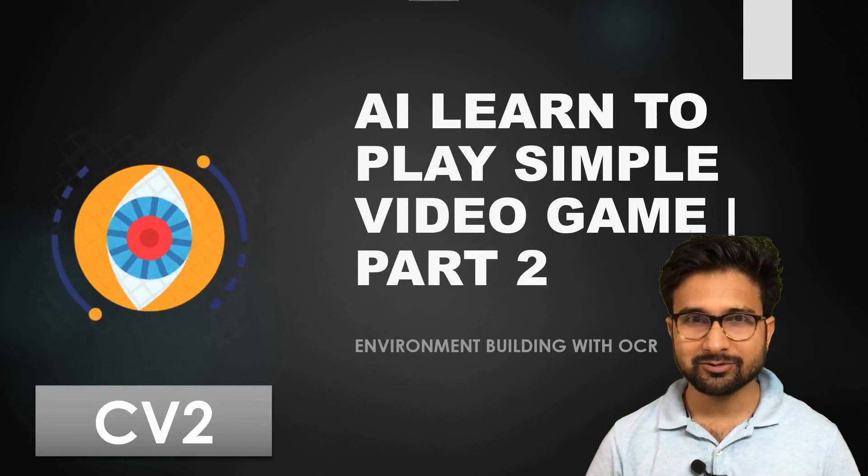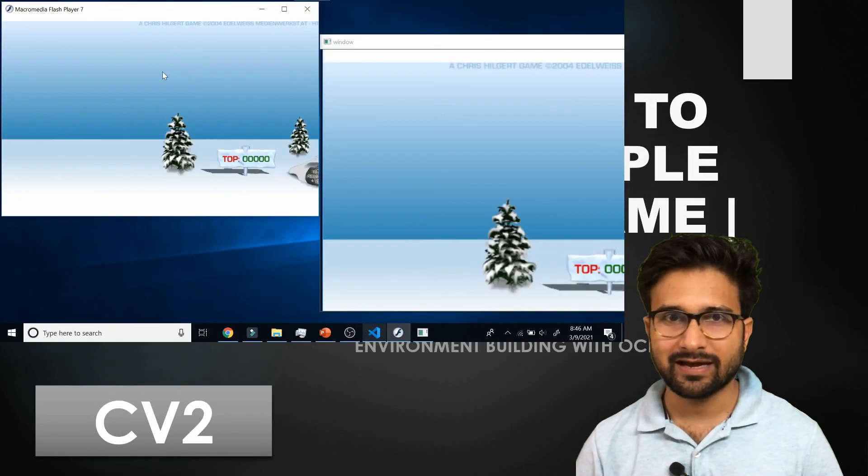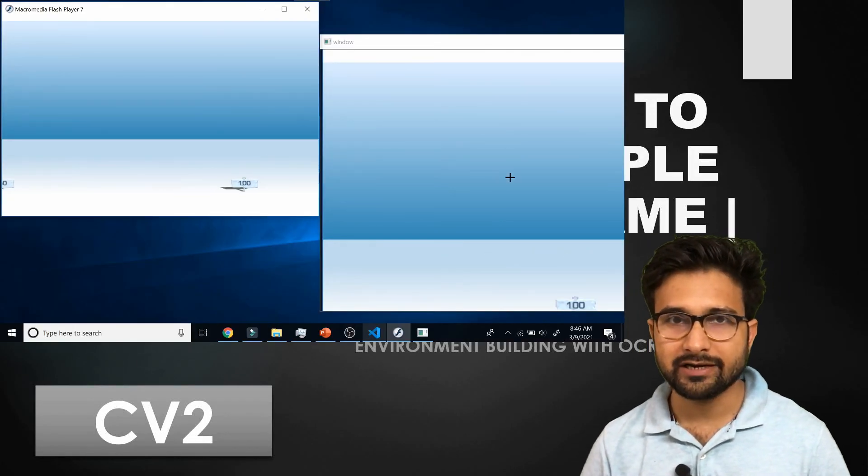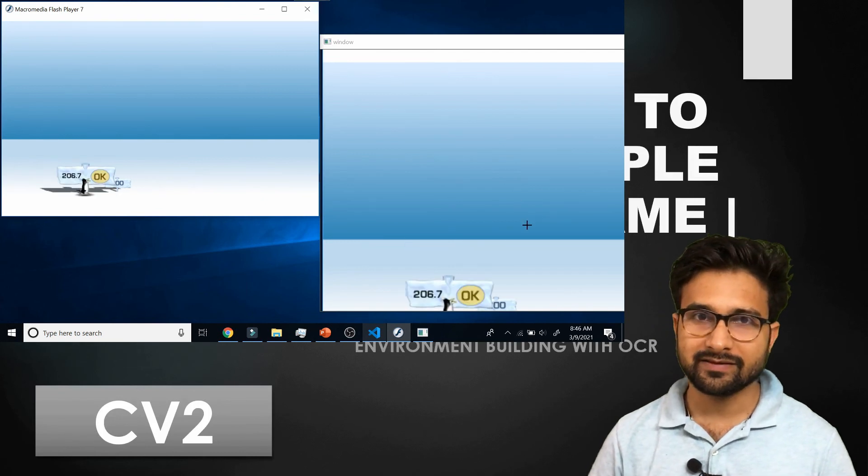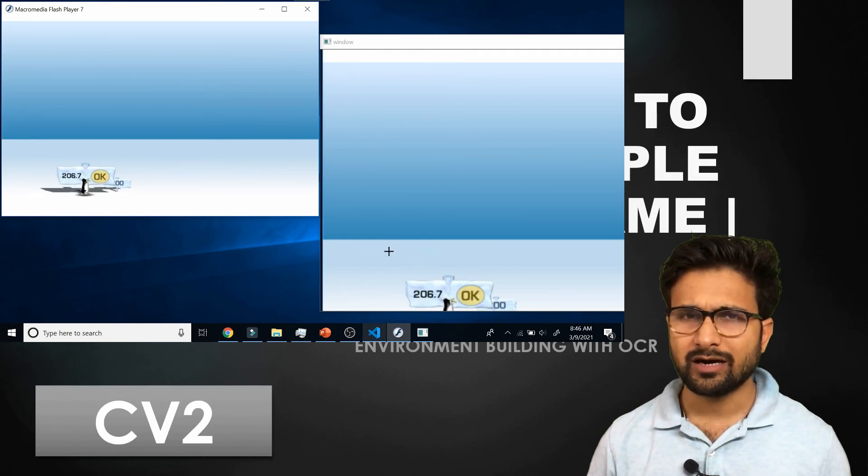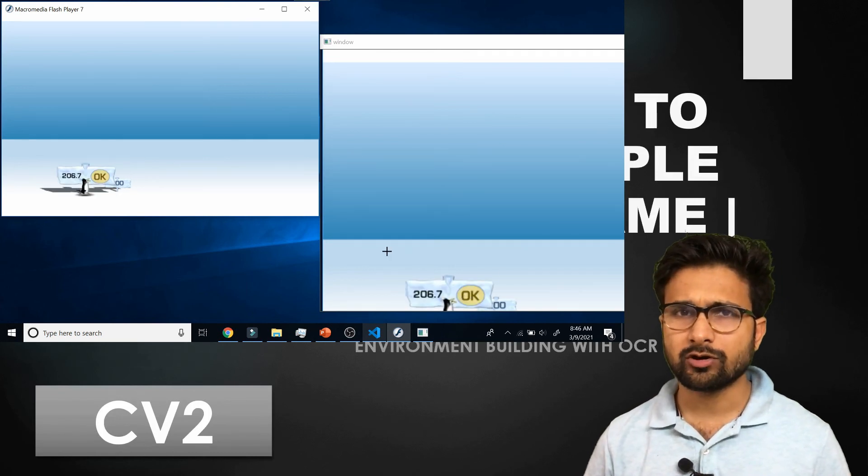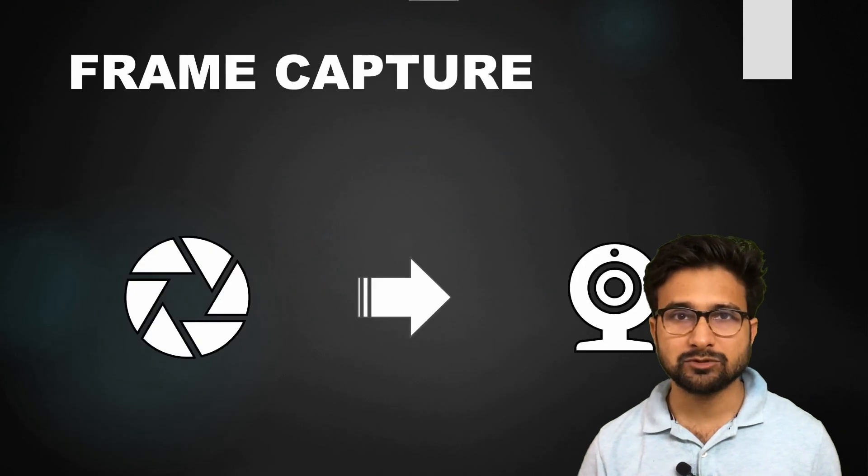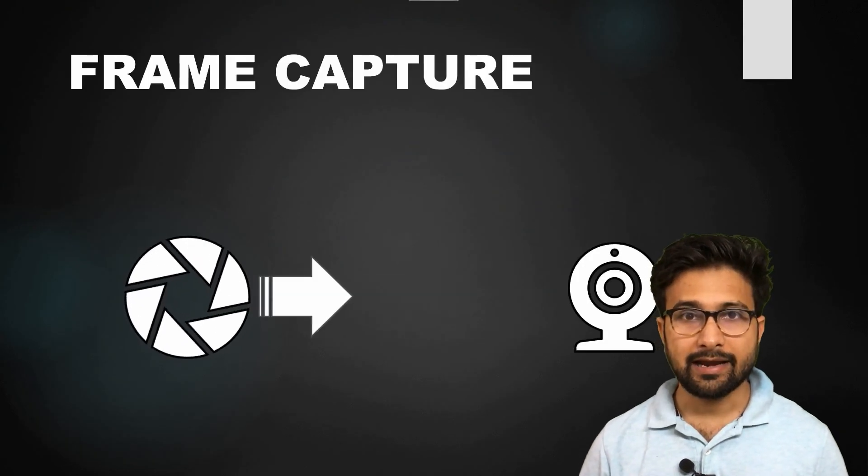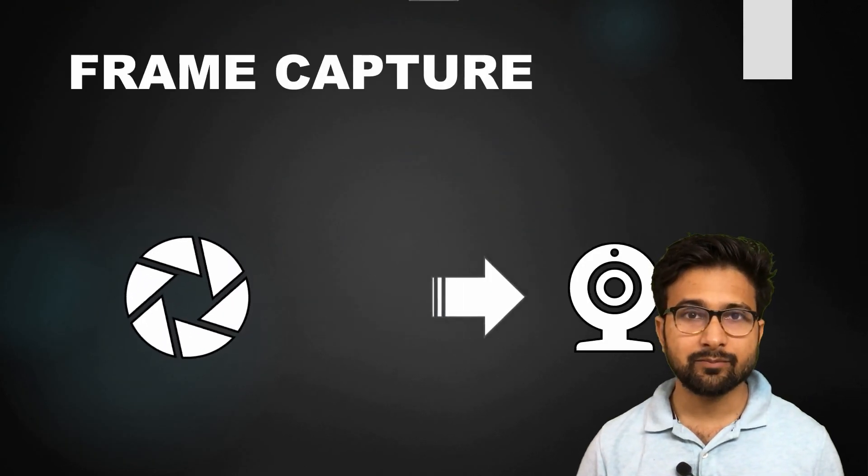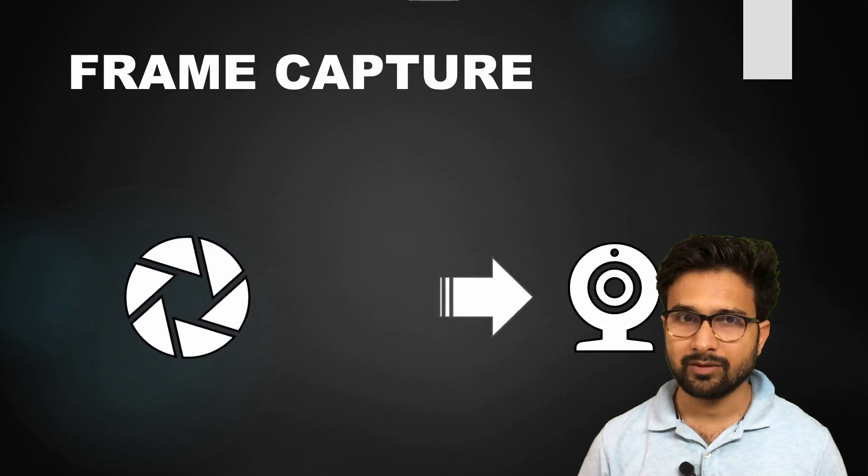Hello everyone, welcome to the second part of the series where we have trained an AI to play simple video games. In this part, we are going to write up a script which can capture our screen and then save it frame by frame.